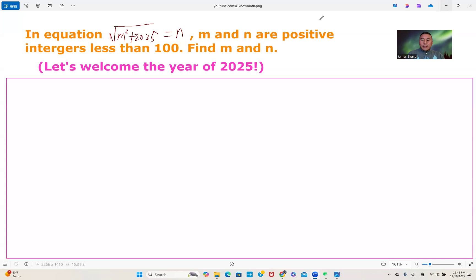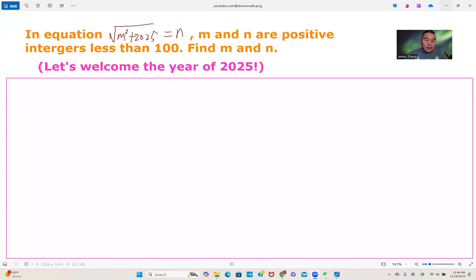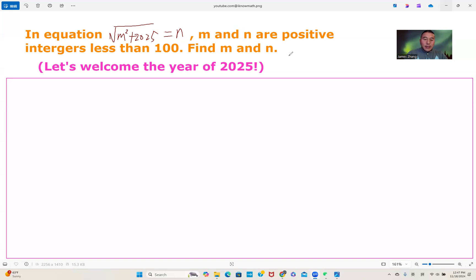Hi, dear friends. This is James from Southern California. Today I want to share a problem in algebra and geometry. The equation is: the square root of the sum of m squared and 2025 equals n. Here m and n are positive integers less than 100. Find m and n. By the way, 2025 is the number of next year, so let's welcome the year 2025.